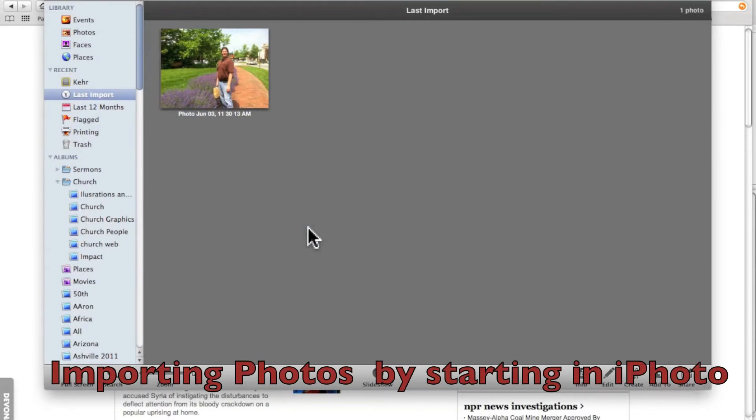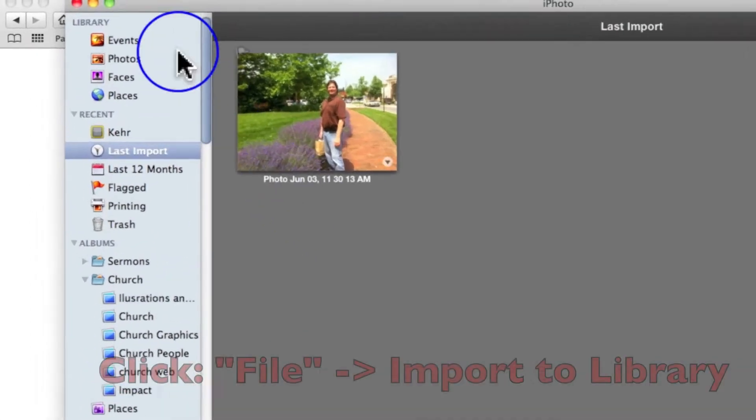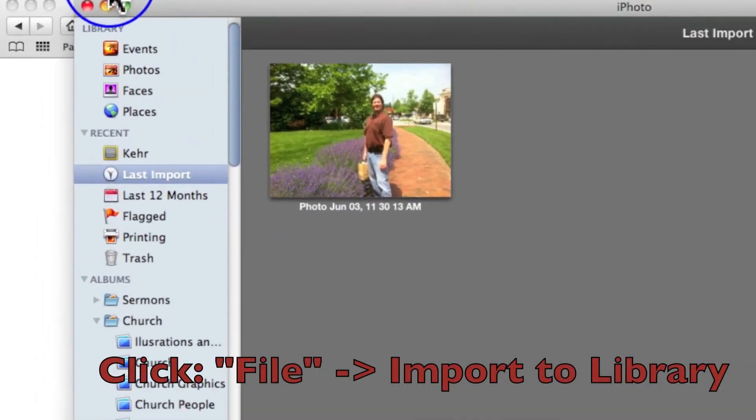In order to import your photos into iPhoto, it's really quite easy.